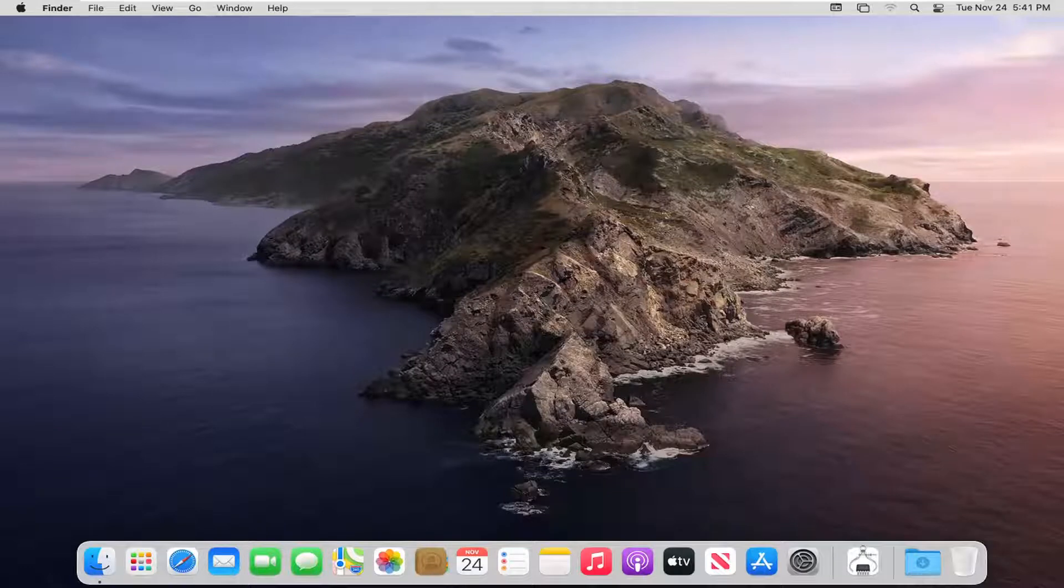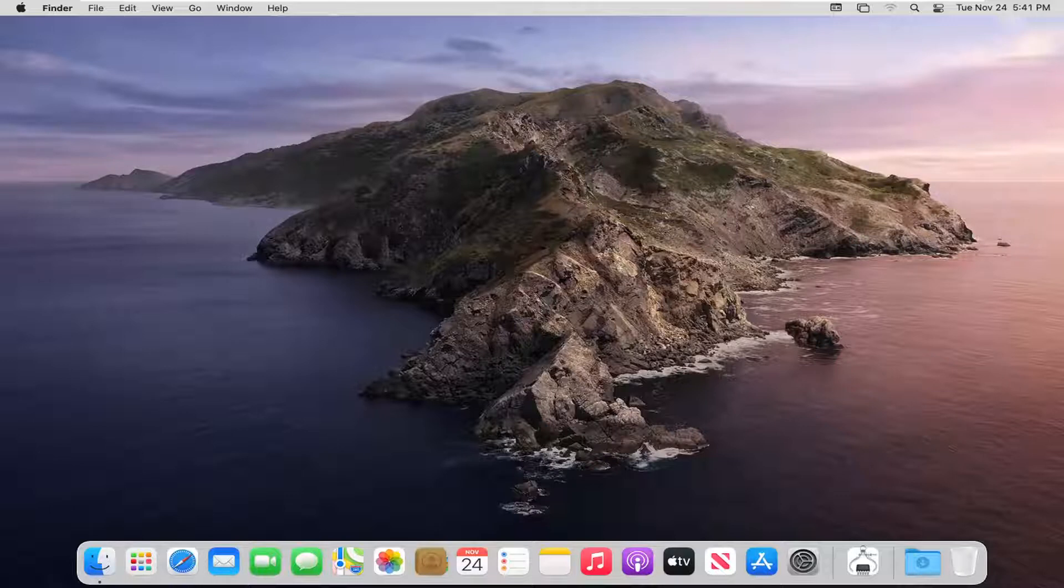In today's tutorial, I'm going to show you guys how to change your screen saver on your MacBook computer. This should hopefully be a pretty straightforward tutorial. And without further ado,